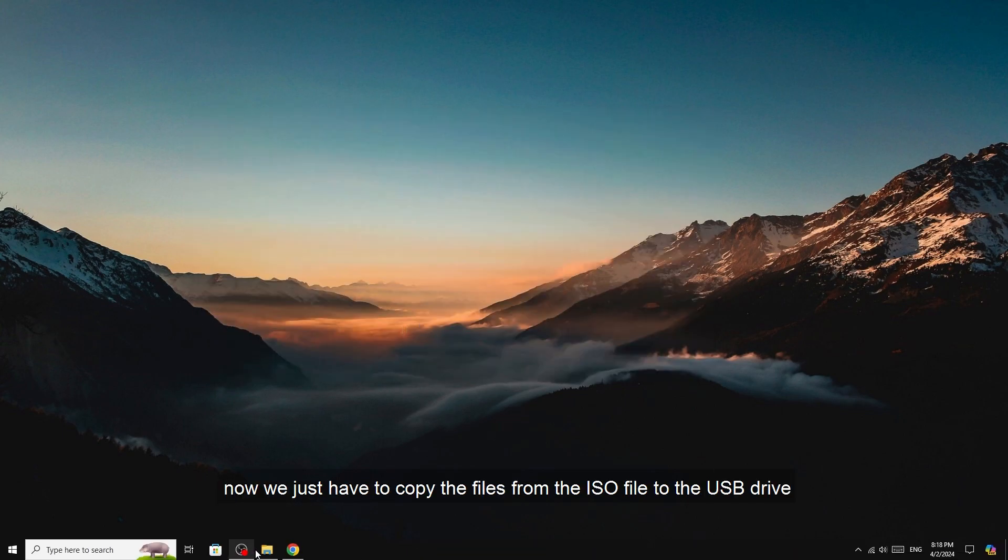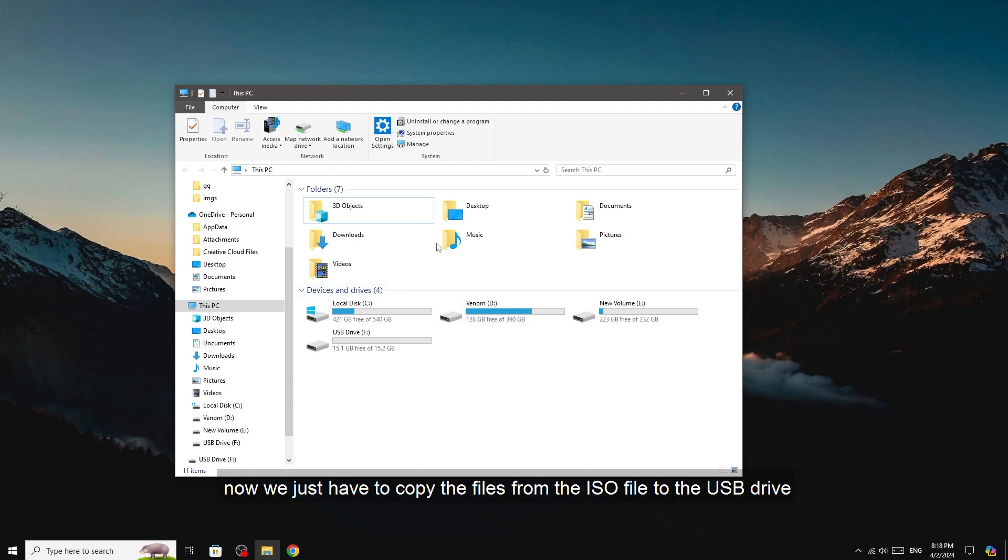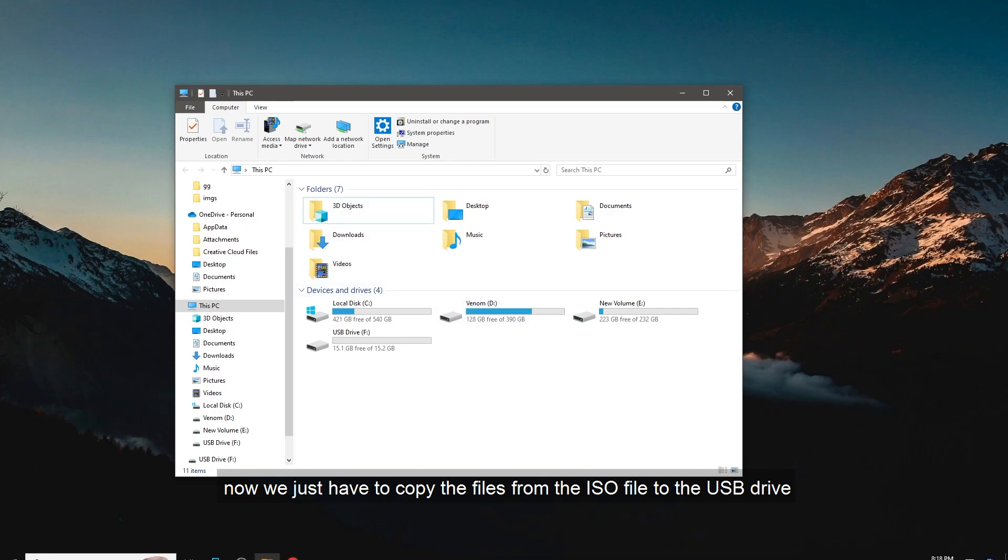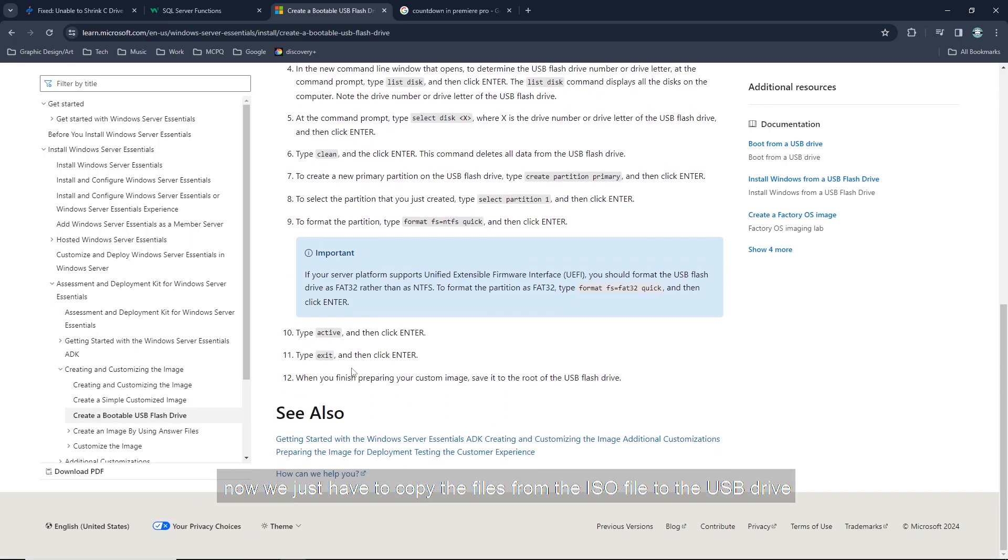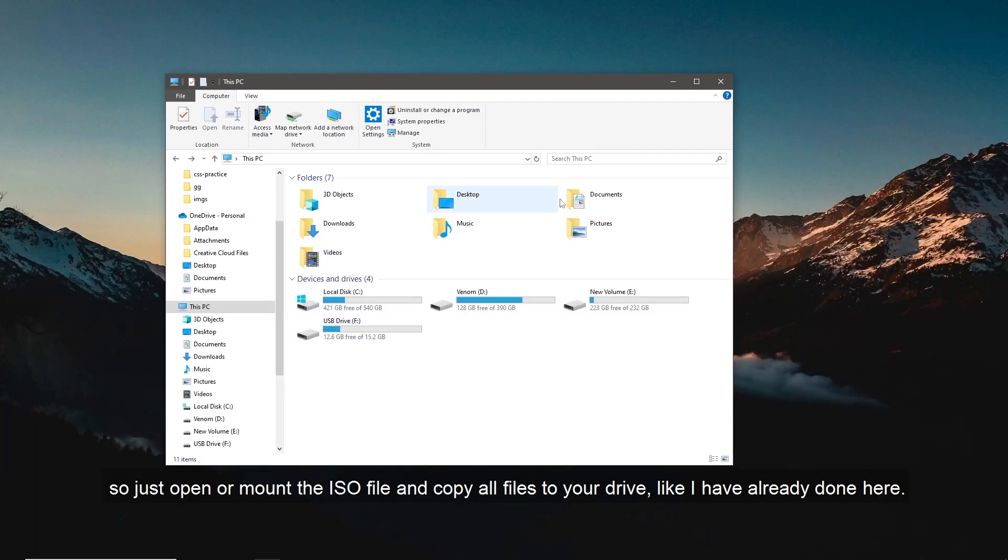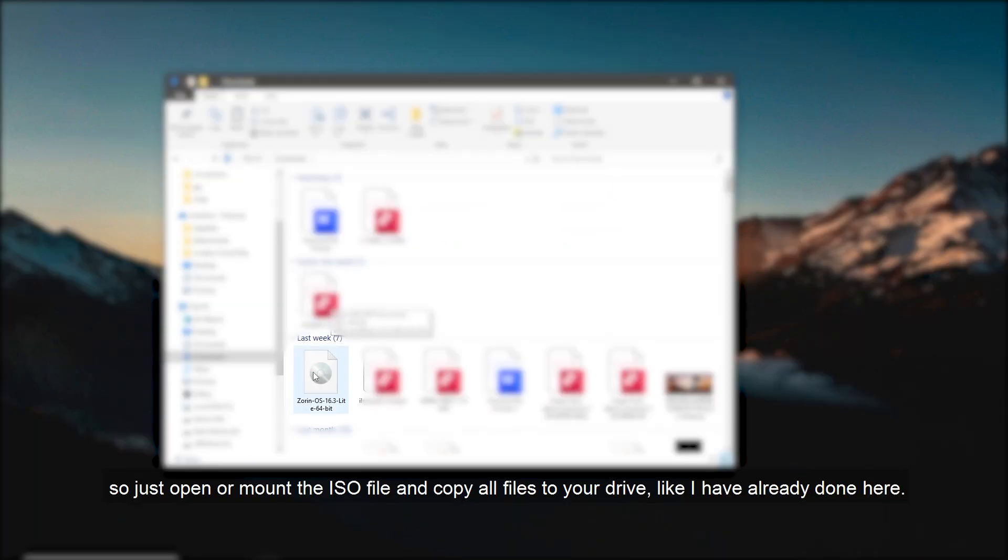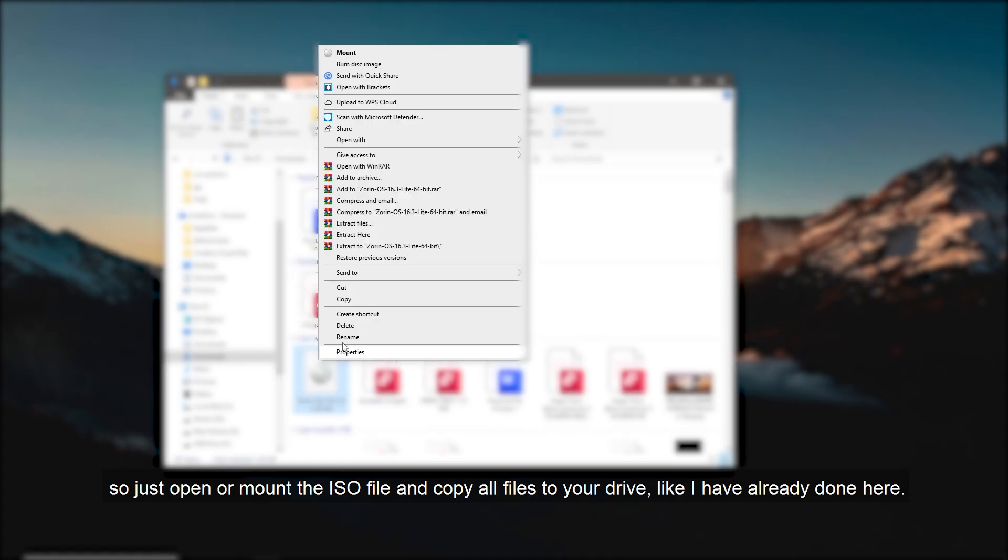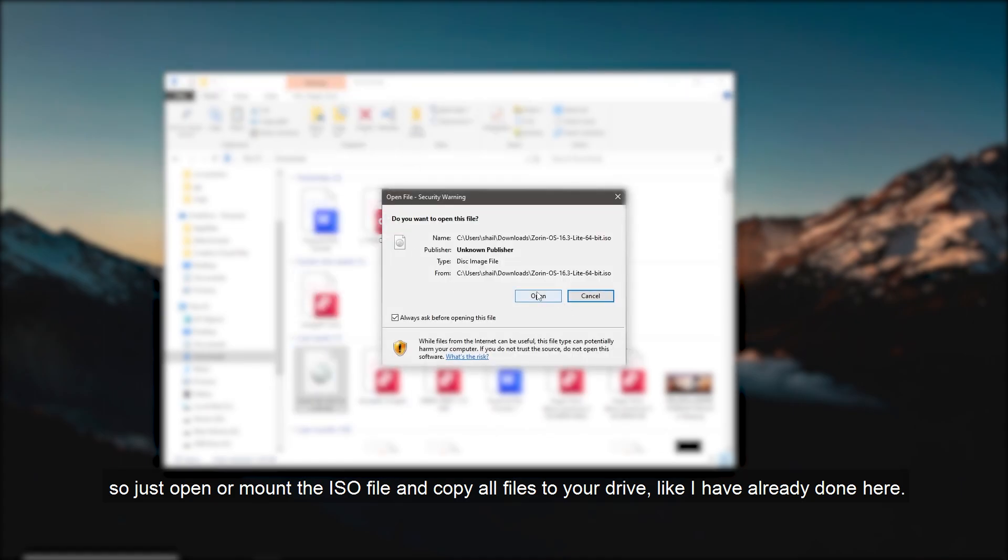Now we just have to copy the files from the ISO file to the USB drive. So just open or mount the ISO file and copy all files to your drive, like I have already done here.